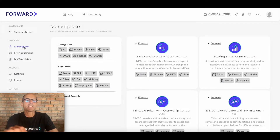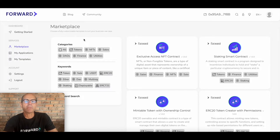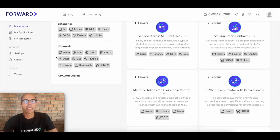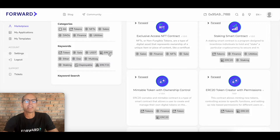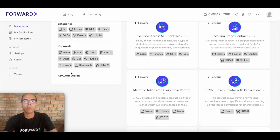When you get into the marketplace you're going to see various categories. These run through topics like tokens, NFTs, sales, decentralized autonomous organizations, finance, and utilities. These categories are the names for the different types of applications you can find in the factory. Each of them has keywords associated with the different applications — you'll see names like ERC20. You might, for example, want to select a multi-sig wallet. By clicking on multi-sig it will pull up the applications applicable to that keyword, and if you're not sure you can do a keyword search.